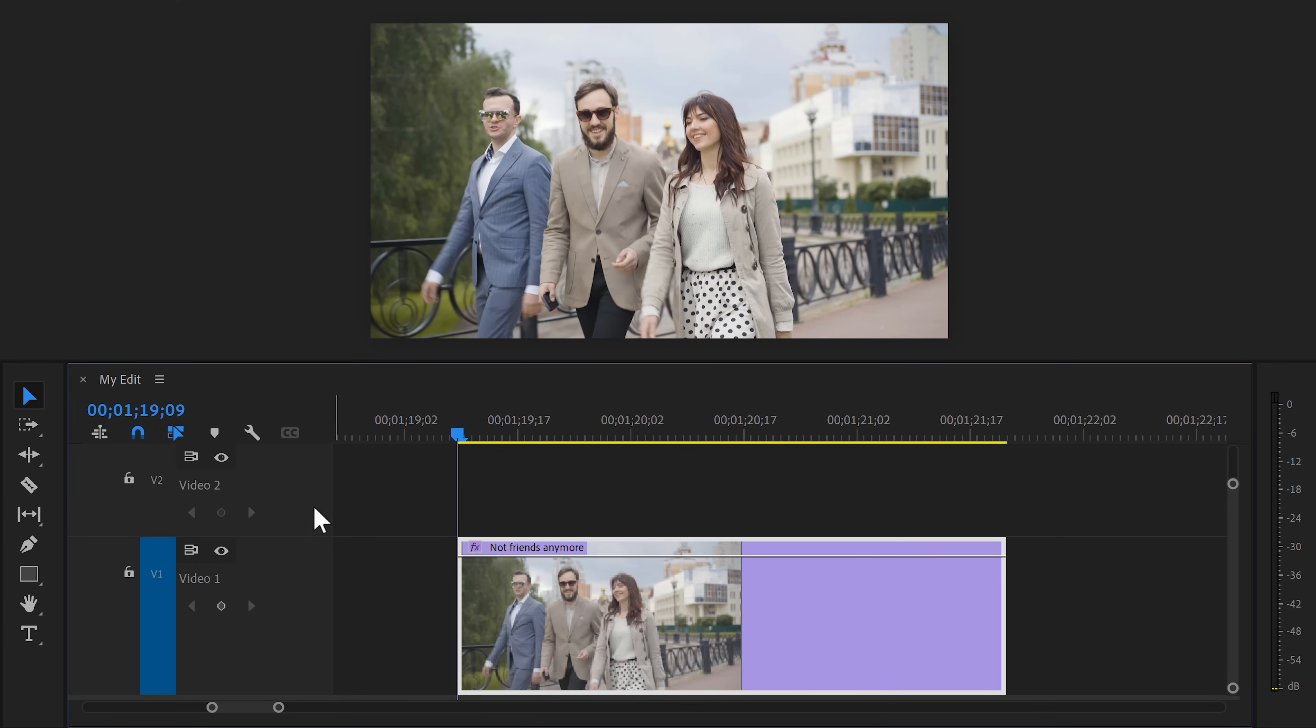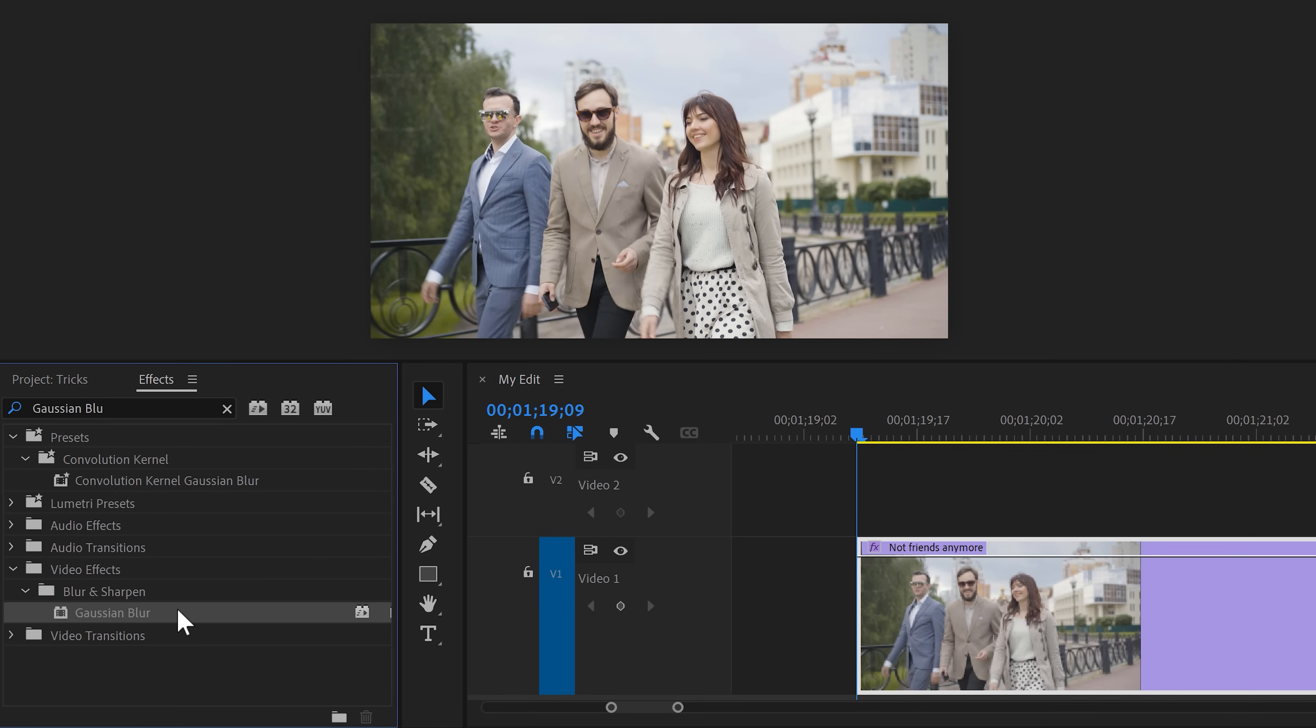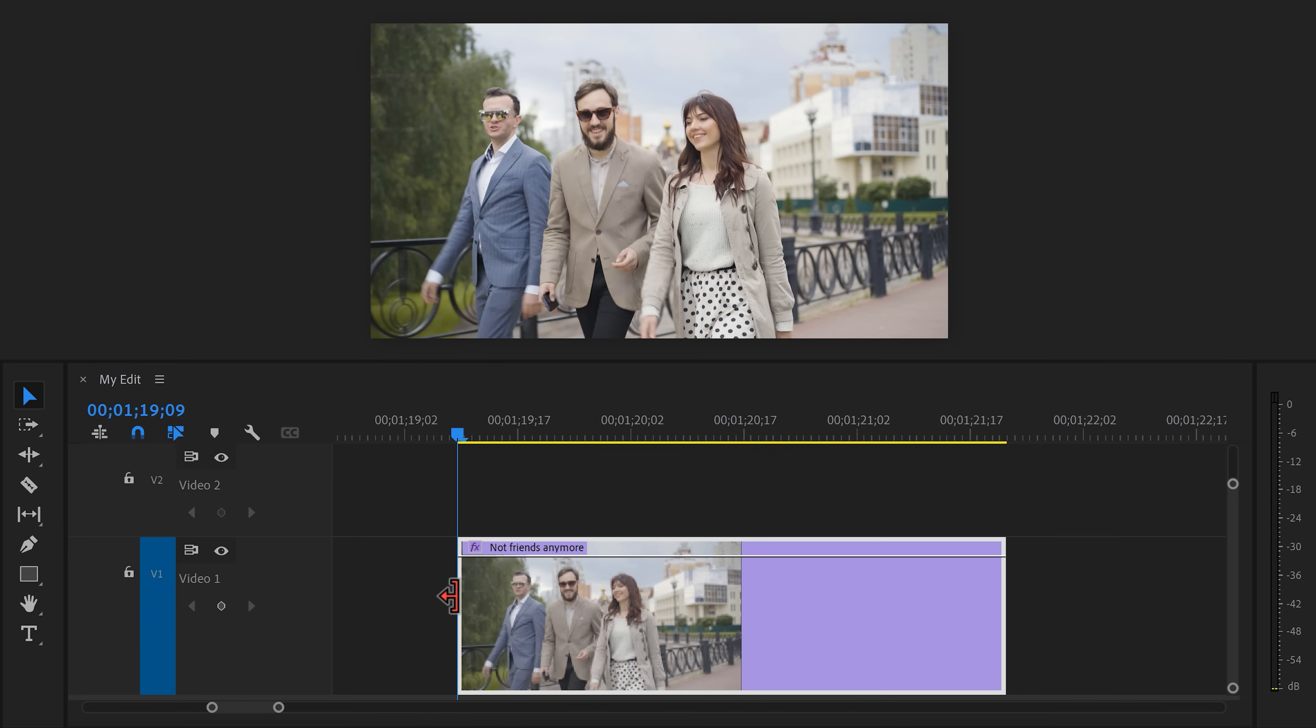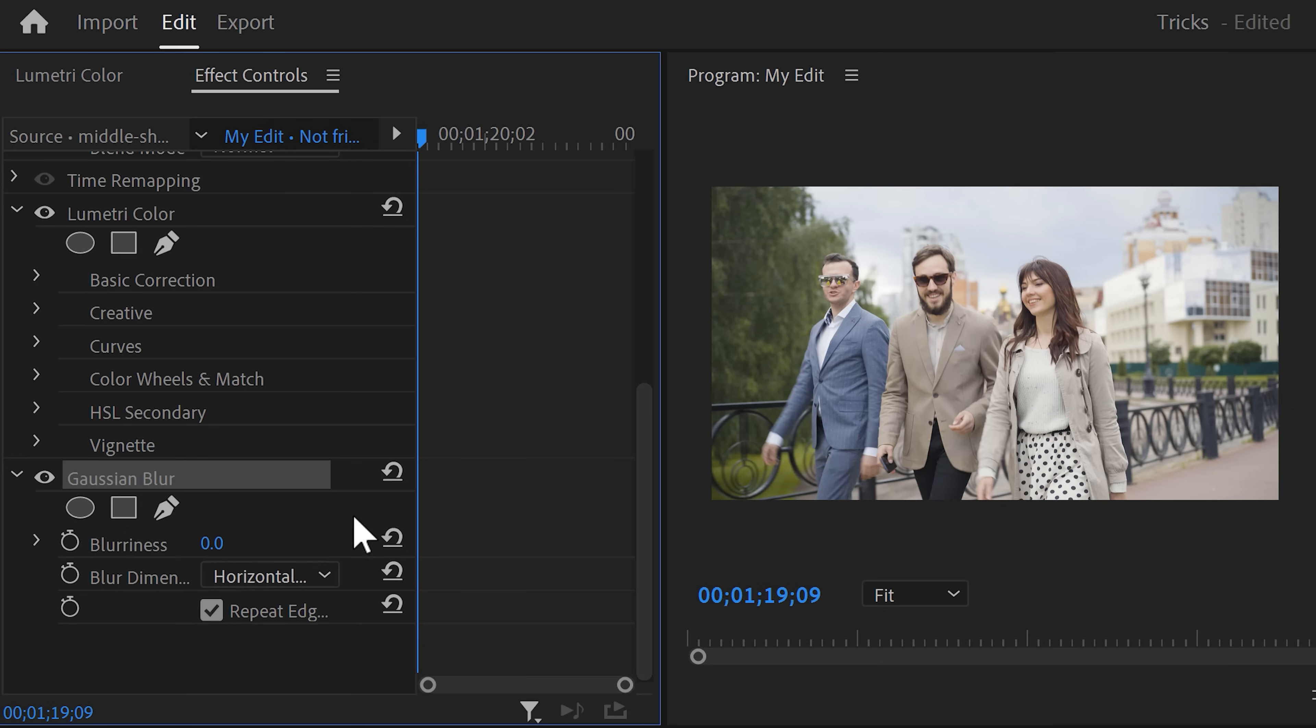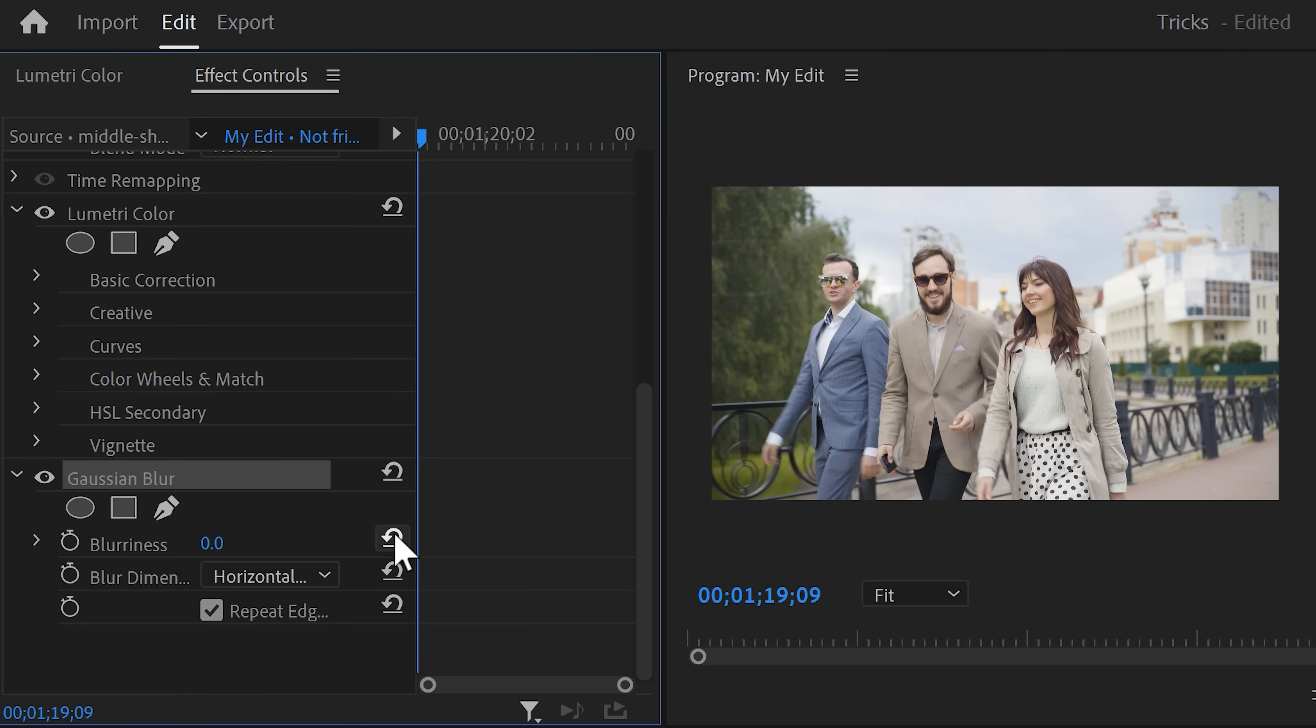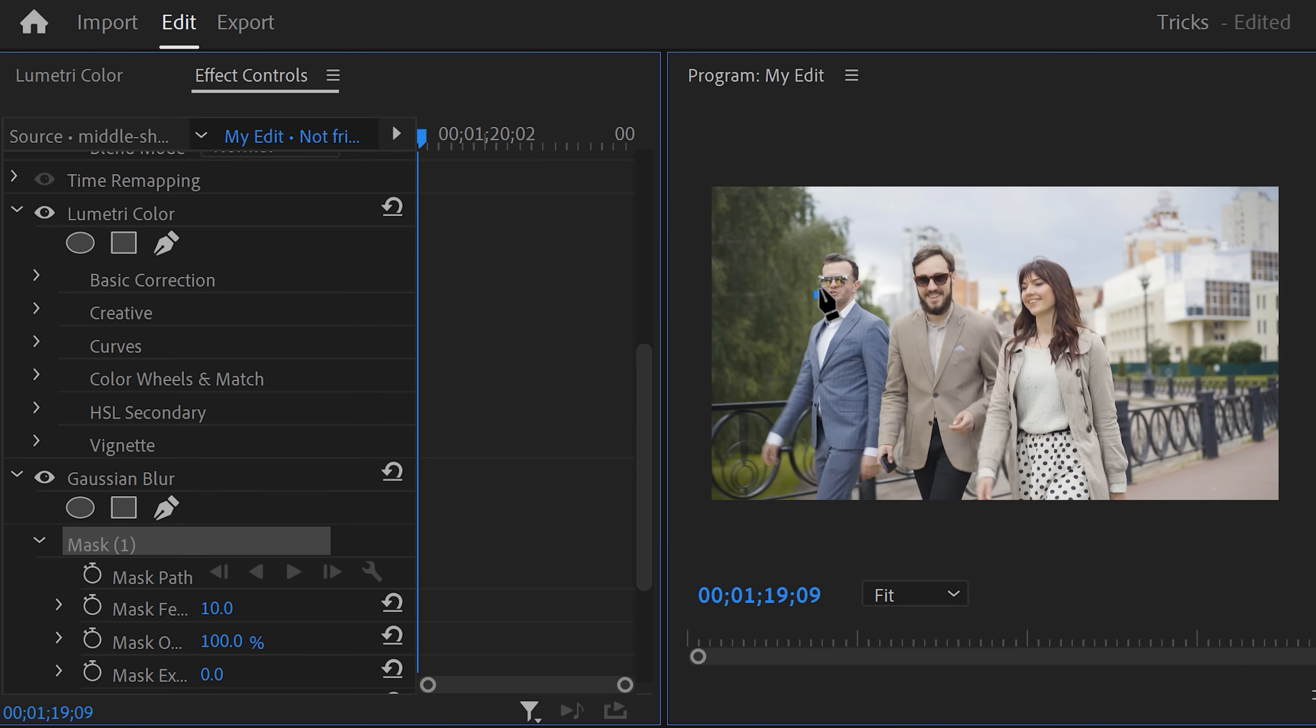To do that, find the Gaussian blur effect in the effects browser and drag it on your clip. With the video selected, go to the effect controls. Find the Gaussian blur effect, but don't increase the blurriness yet. Otherwise we can't find the face anymore. Click the mask tool and go to the program monitor. Drag a mask around the person's face you want to blur out.